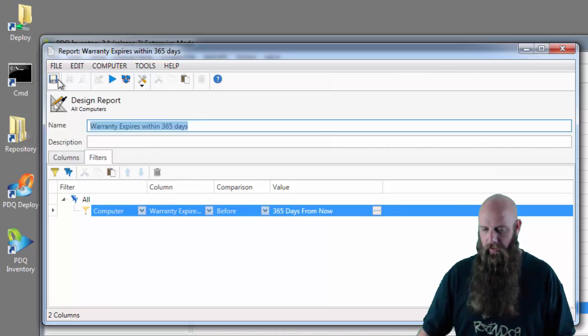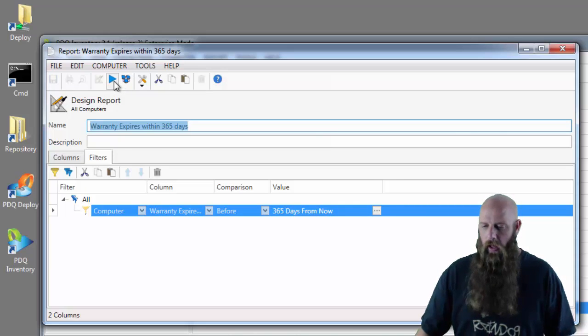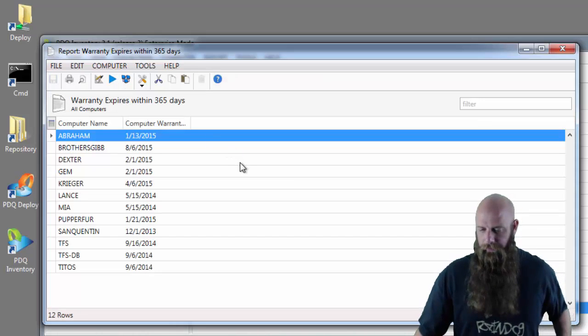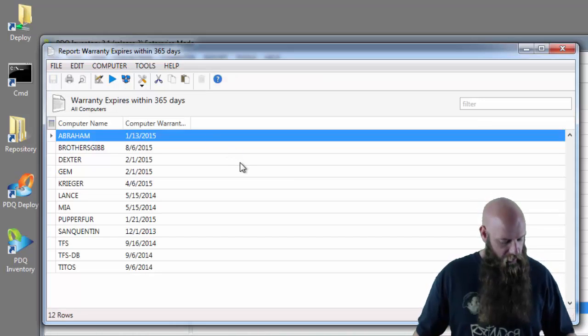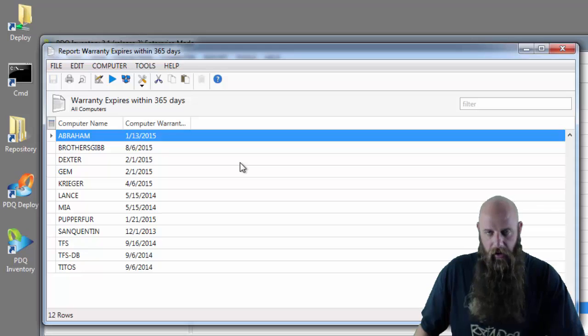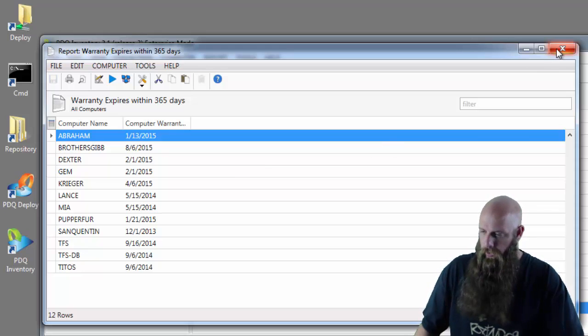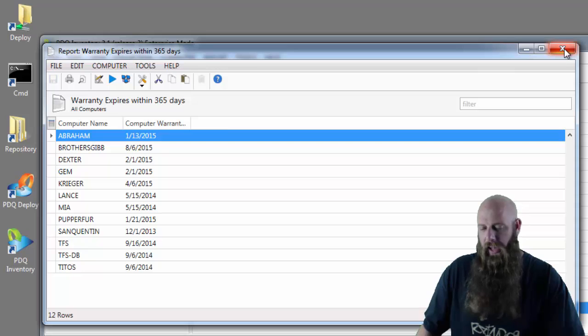Pardon me. Click in there. Save. A little bug we've got. And run. Now you can see the computers that will expire, have either already expired or will expire within a year. So that's how you can track custom data.